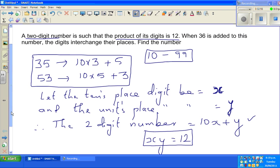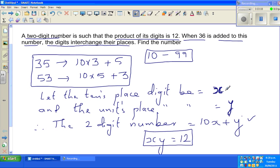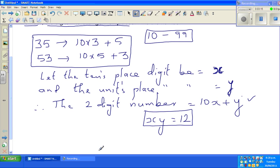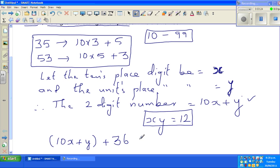The next part: when 36 is added to the number, the digits interchange their places — the tens place digit goes to the units place and vice versa. So: 10x + y + 36 = 10y + x.